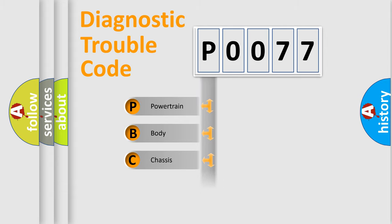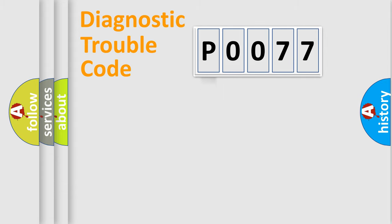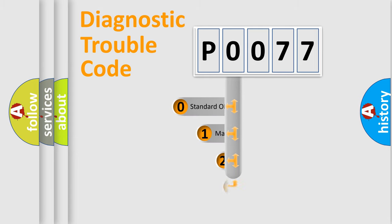Powertrain, Body, Chassis, and Network. This distribution is defined in the first character code.